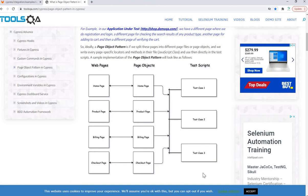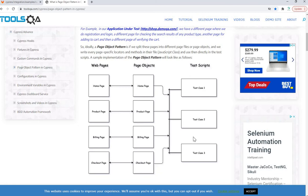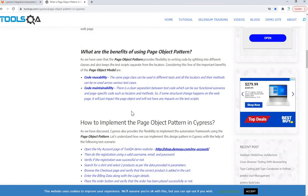That's the overall high-level architectural idea regarding how page object works. Basically, every individual page will have an individual class containing all the web elements, and you'll create a method or function for each element. After importing those classes to your test script, you can call those functions, and your code will be very neat, clean, and smooth.